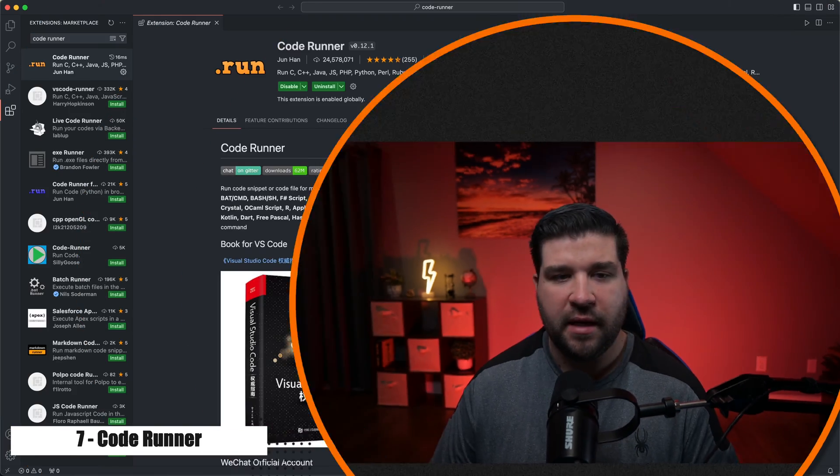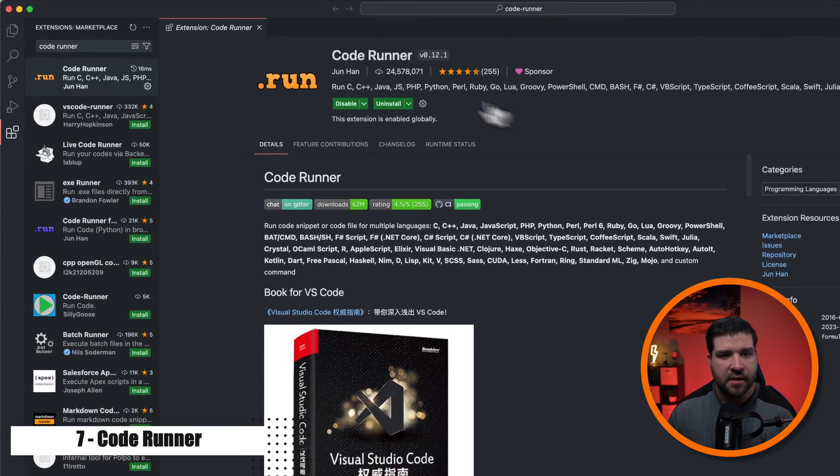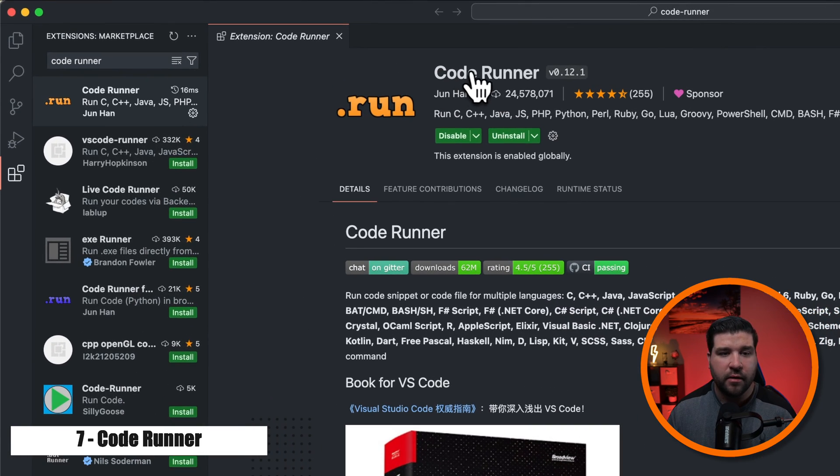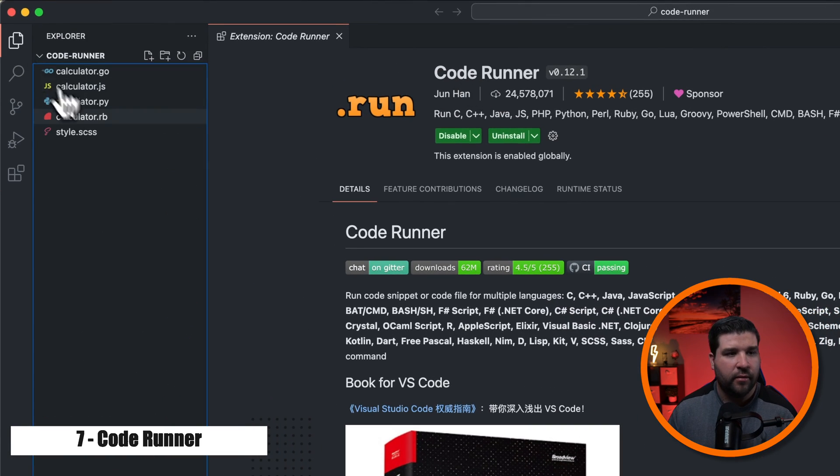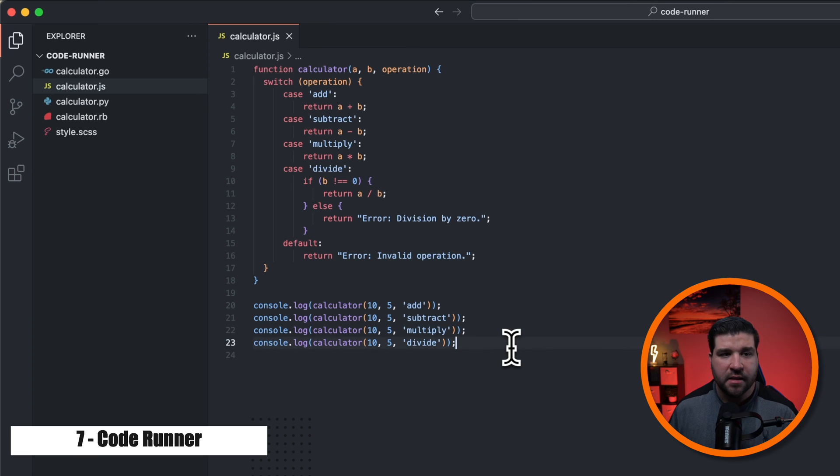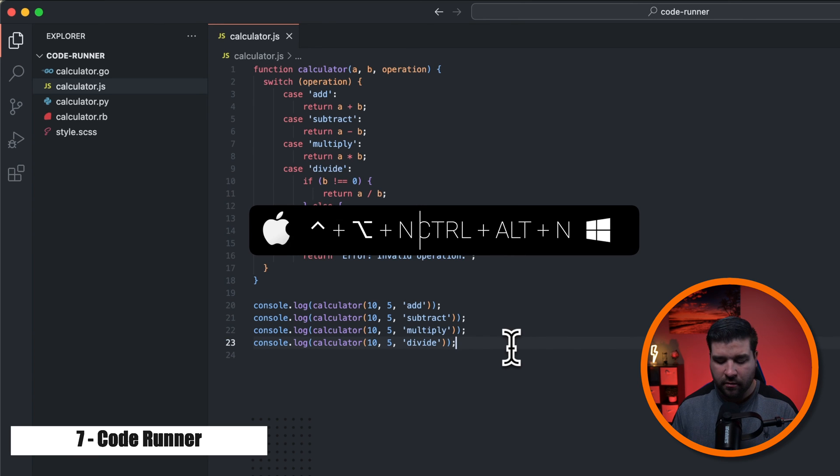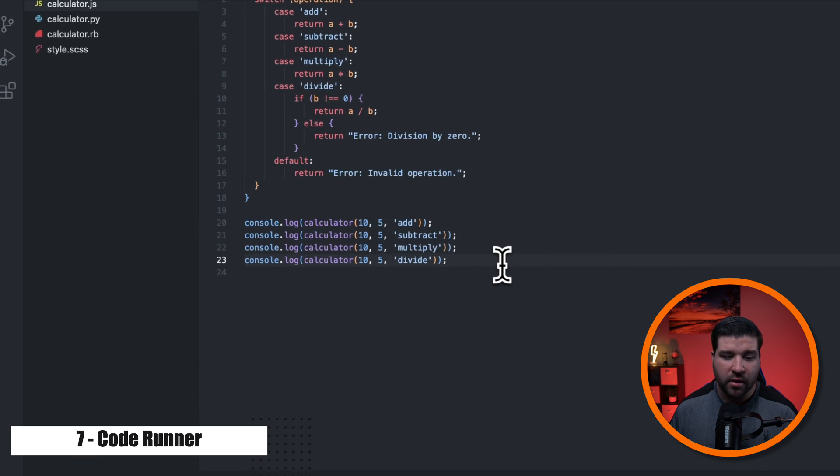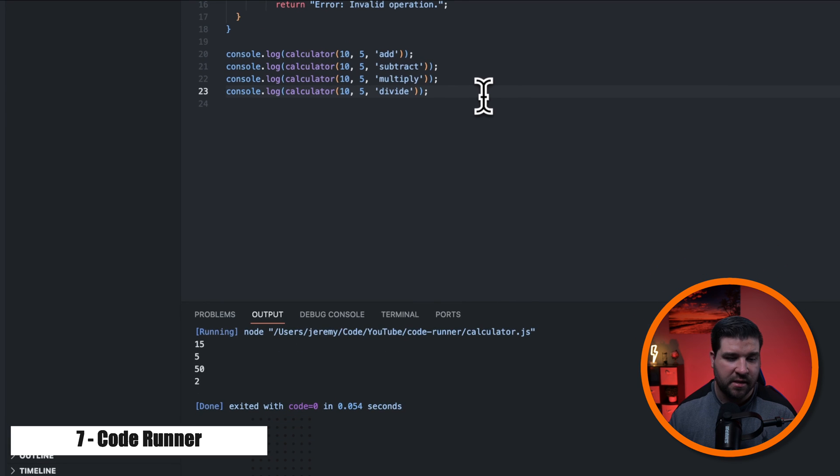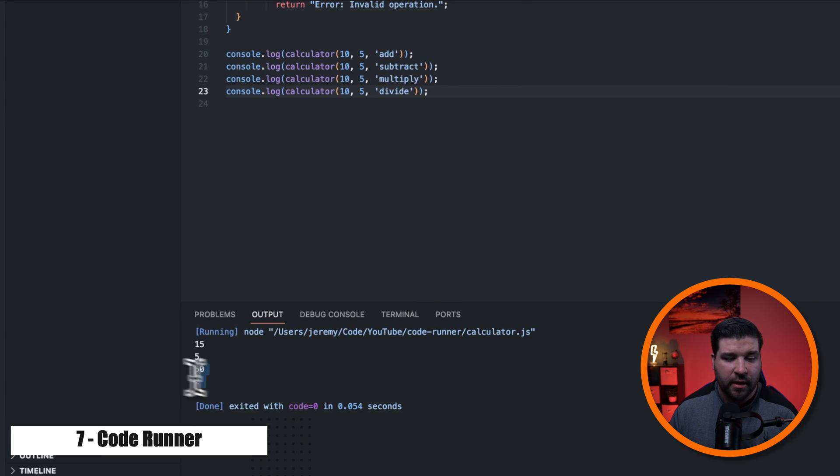Number seven on the list is coderunner. It allows you to instantly run code in your files with the press of a key. So back in VS Code, we can see that I have coderunner installed. And if I open up a JavaScript file, I can instantly run this file by pressing control alt n. Once I press that, we can see that I'm taken to the output panel and we get the output of